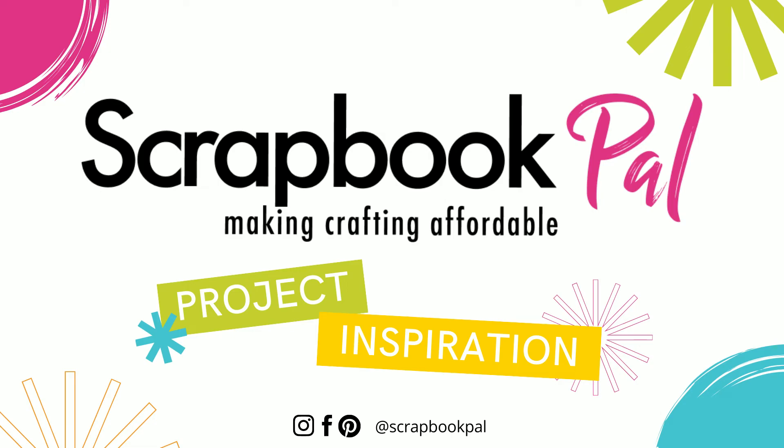Hello and welcome to the Scrapbook Pals YouTube channel. My name is Terri and today I will be sharing a card that I created using some products from the shop. So let's get started.